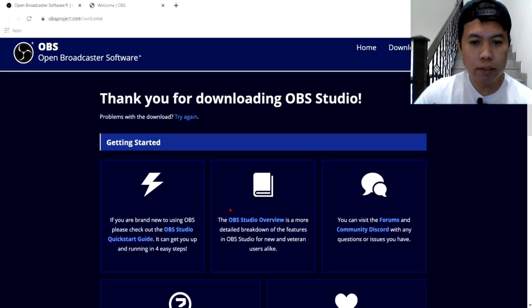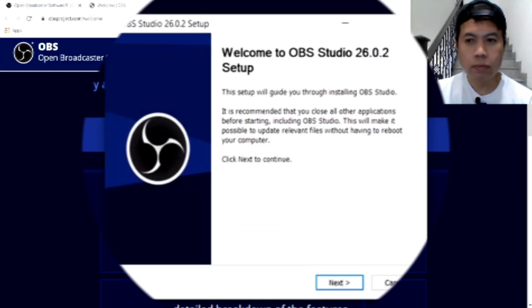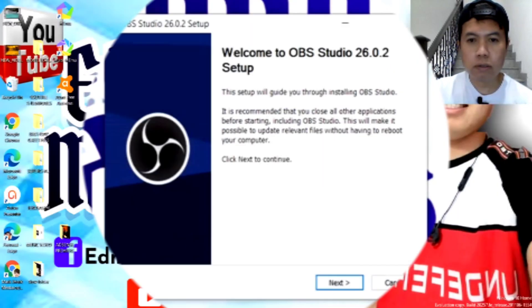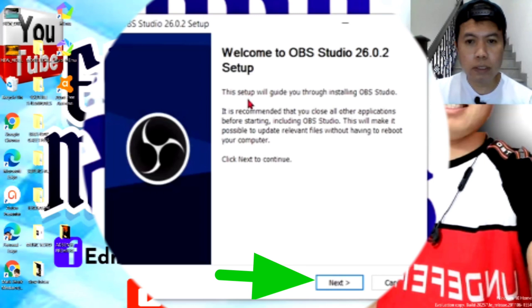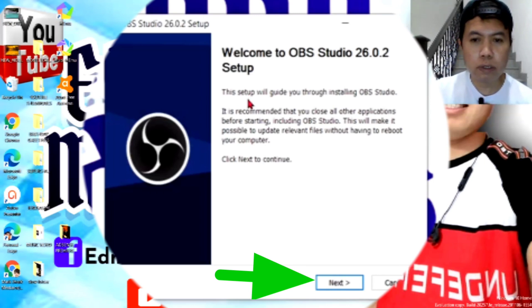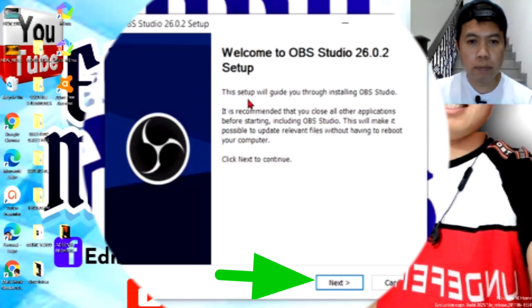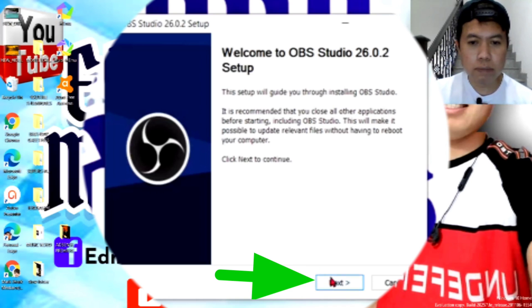Ayan. So, nakalagay dito is, ang sabi niya is, do you want to allow this app to make changes to your device? Sabi niya, so, klik natin yung yes. Minimize lang natin to. Ayan, so, ito na guys, yung ano natin. Ayan, welcome to OBS Studio 26.0.2 setup. Ayan guys, so, klik natin yung next.